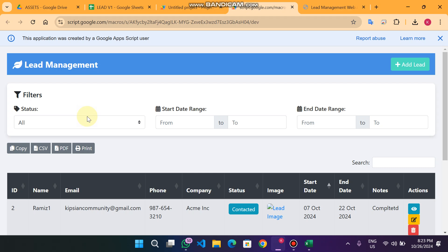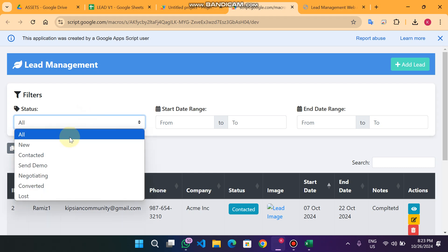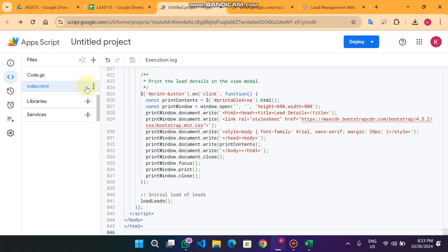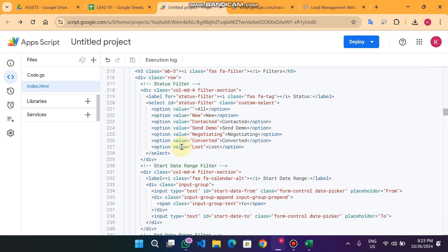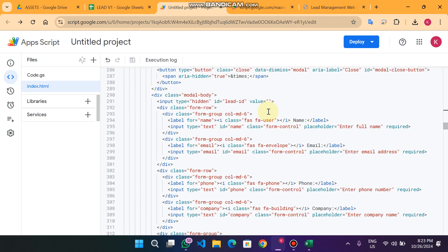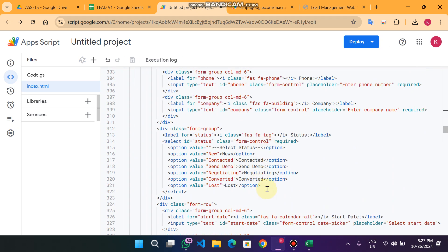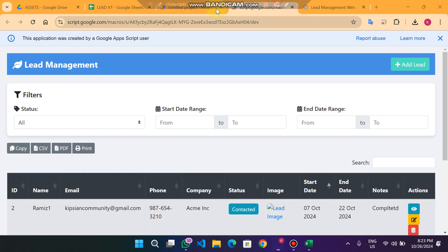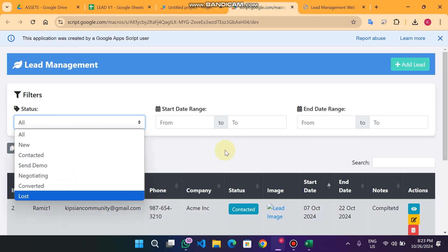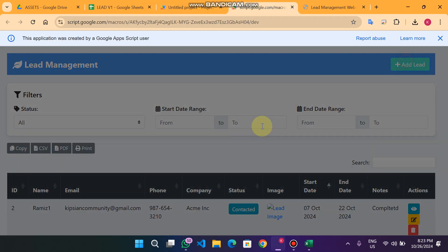A common question is: how can you add more dropdown options? Simply go to your index.html and you can add unlimited dropdown options there. You can also add dropdown options for the filters. It's very easy — you can add unlimited dropdown filter options.